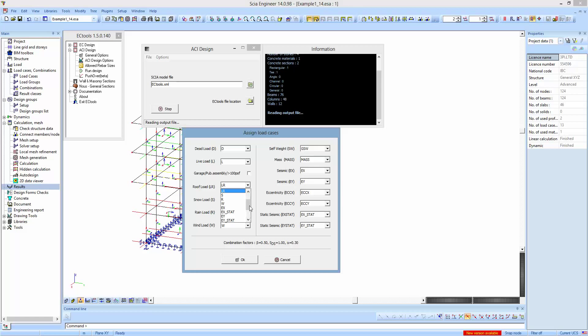We proceed to the next table which assigns the load cases to each type: dead load, live load, roof load, snow load, rain load, wind load, self weight, the mass combination, seismic in the x and y direction, the eccentricities, and two equivalent static load cases which are the self weight in the x and y directions. These are used to define elastically and statically the percentage of base shear of each story's walls compared to the total shear of the story.